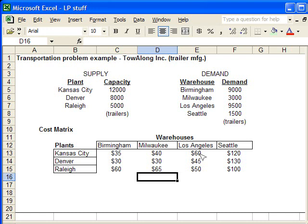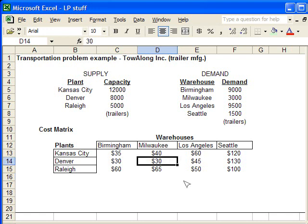The cost matrix — just to explain that — this value, for instance, is the amount it costs to ship each trailer from Denver to Milwaukee. If you send 100 trailers, it would be $3,000 to ship from Denver to Milwaukee. So that's how the cost matrix works.